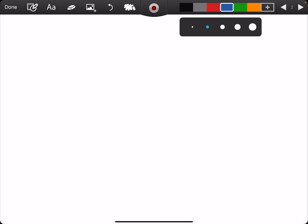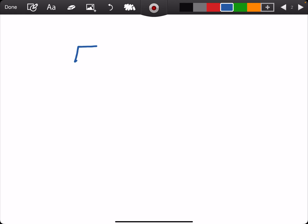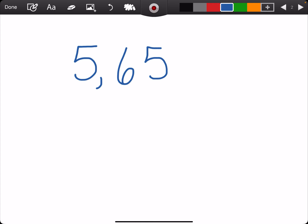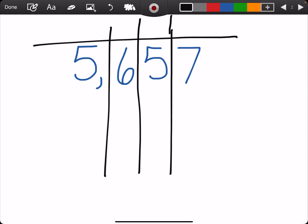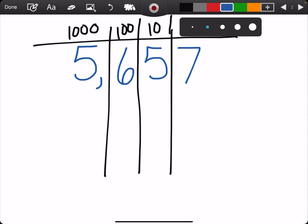So, we look here, and I'm going to place a number. I have 5,657. We have spent a lot of time in class going over place value. Right here, we know this is our ones, our tens, our hundreds, and our thousands. We have also gone over the relationship from one place value to the next.